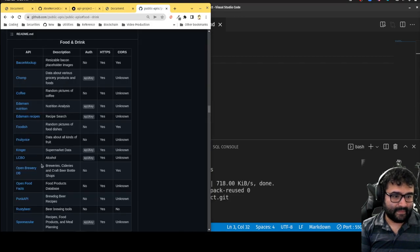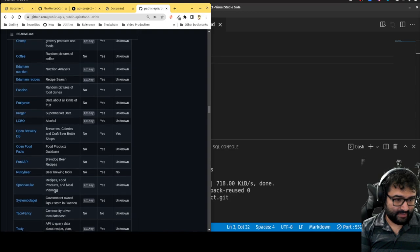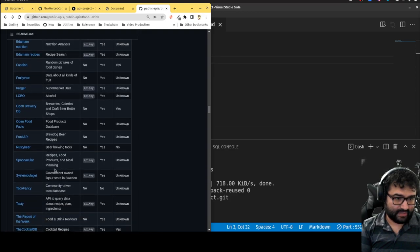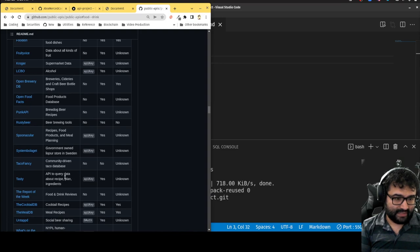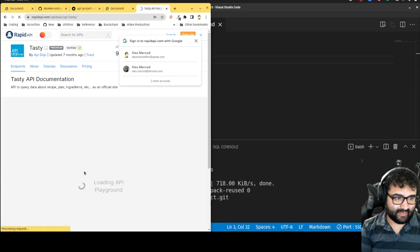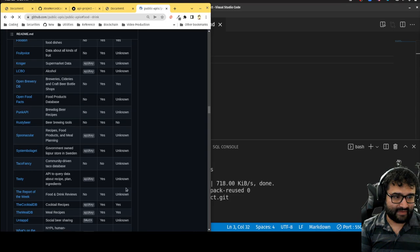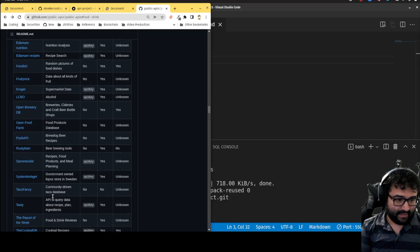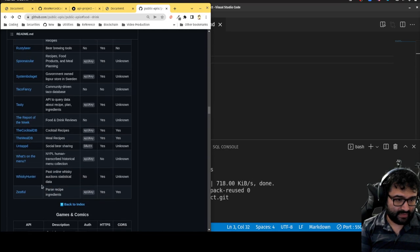Let's see — open food facts, Punk API, BrewDog beer, spectacular recipes, food products and meal planning requires an API key. Community driven taco database. An API to create data about a recipe and plant ingredients — let's try this. I do need an API key but I can live with that. Oh, this is a Rapid API — no no no, I don't want to go through all that right now.